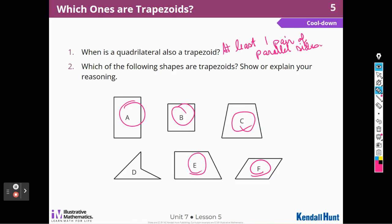All right, that's it for Unit 7, Lesson 5. I hope you join me again for Unit 7, Lesson 6.